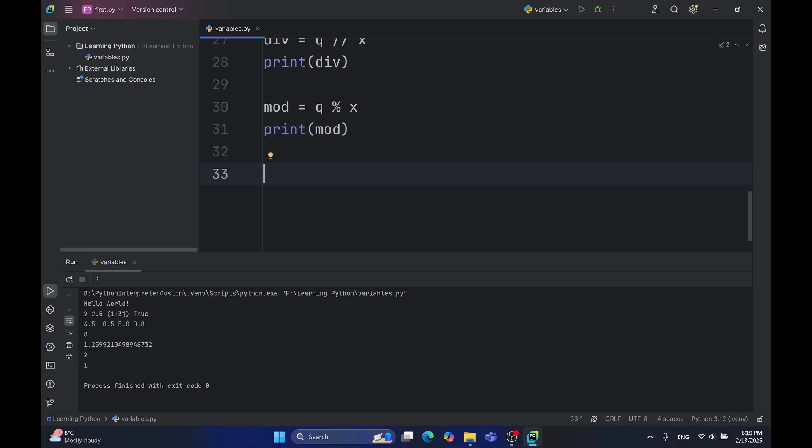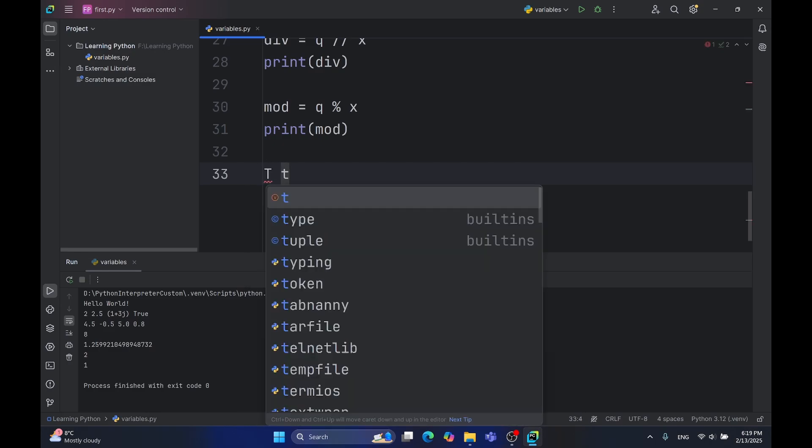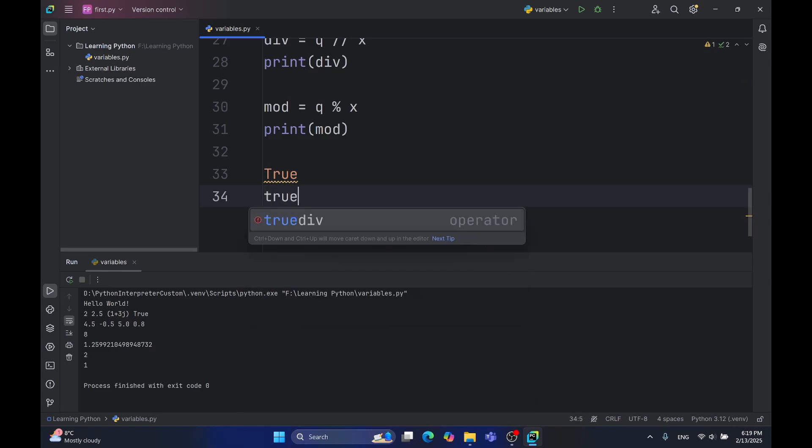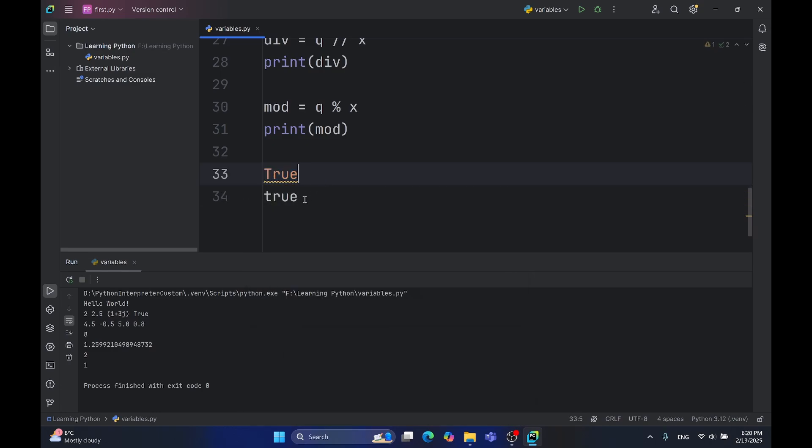Python is case-sensitive, which means lower and upper letters are not the same. T and t are not the same. True and true are not the same, as you can see here. True has a color.